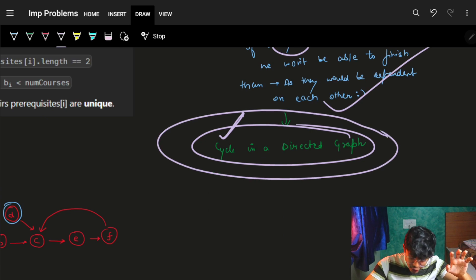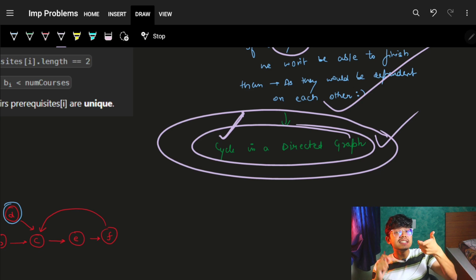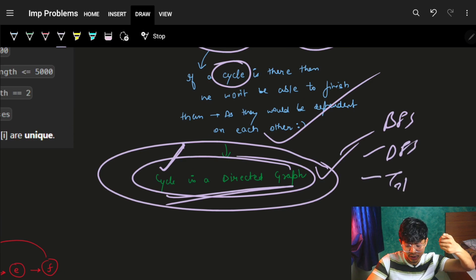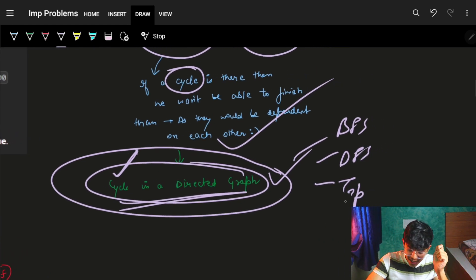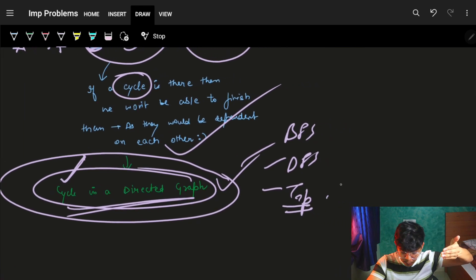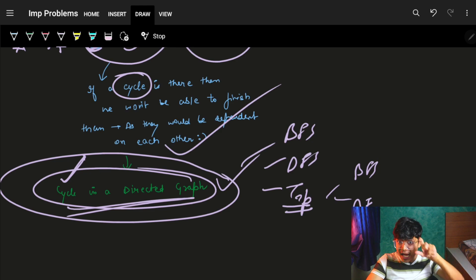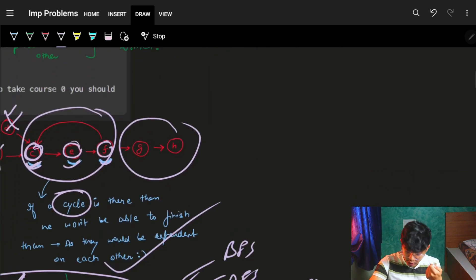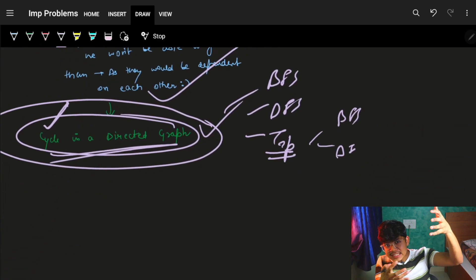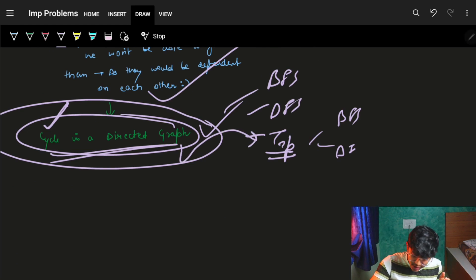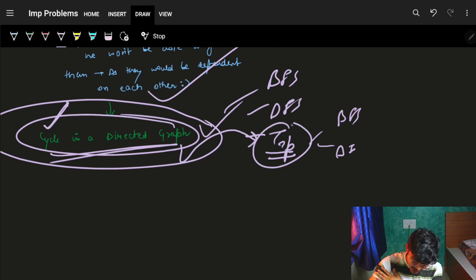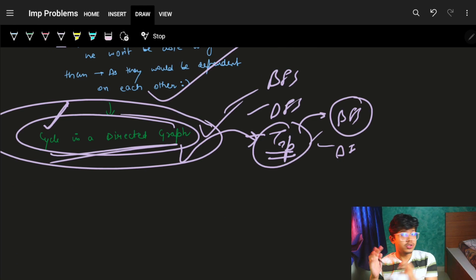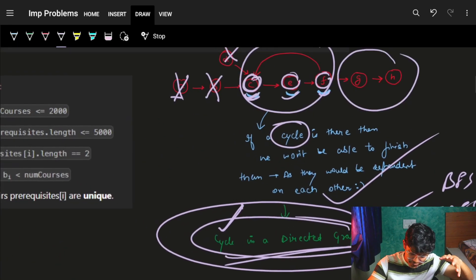So the problem breaks down to: can I find a cycle in a directed graph? You can solve this using simple BFS, DFS, or topological sort. In the graph series I covered both BFS and DFS ways. The most important thing is intuition — order came into picture, so topological sort is the first intuition. And BFS is the easiest and most intuitive way to solve a topological sort problem.